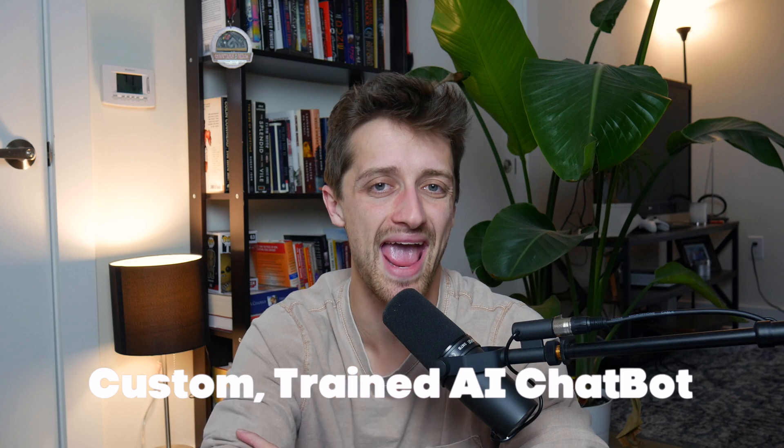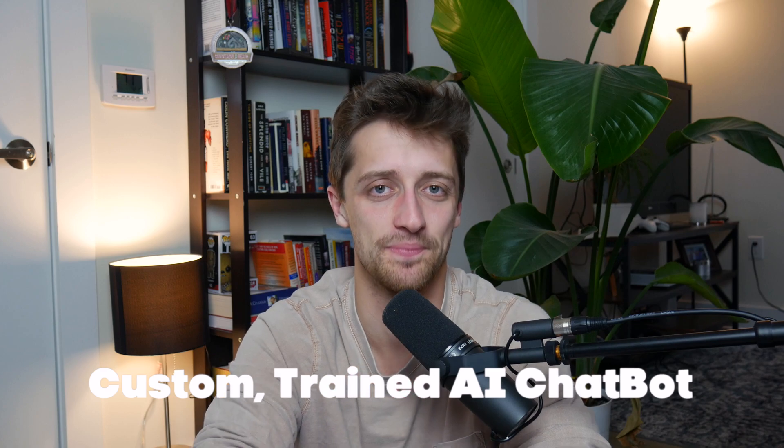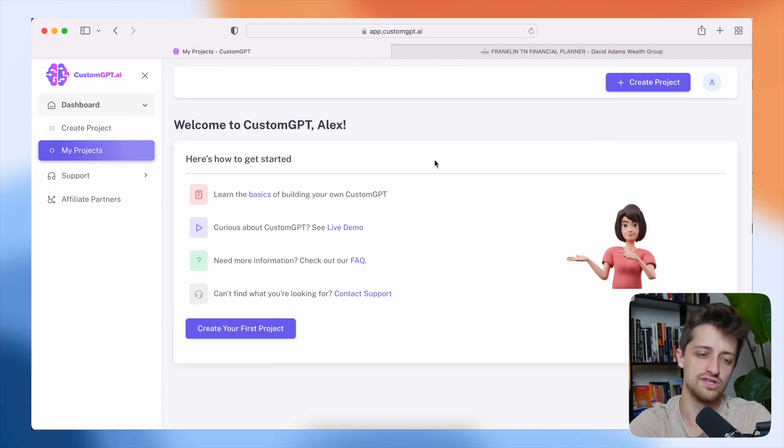Hey guys, today I'm going to show you the easiest way to build and train your own custom AI chatbot. Let's do it.